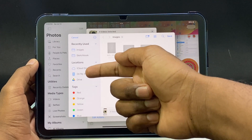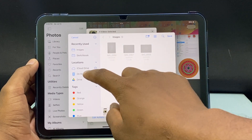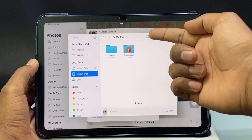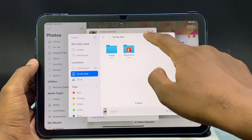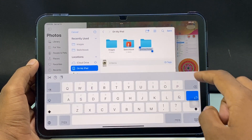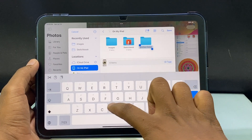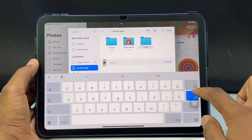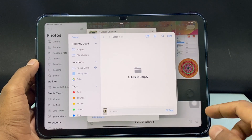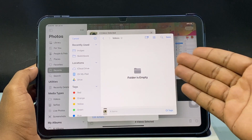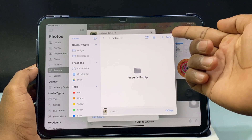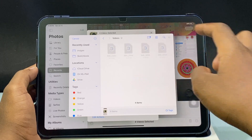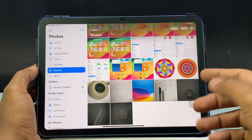For now I want to store the videos on my iPad. So I just tap on My iPad and create a new folder — let's call it Videos. Just like that, then tap Save.